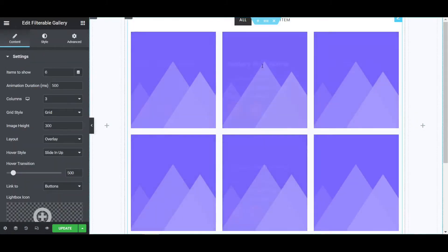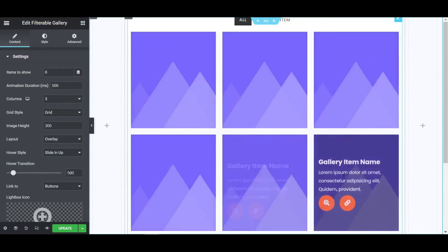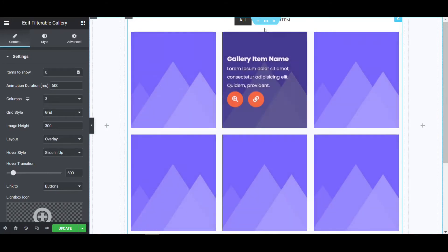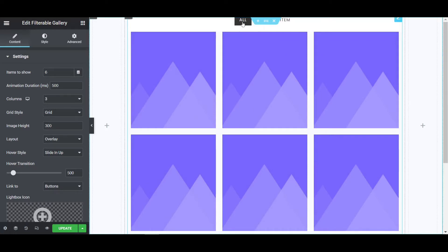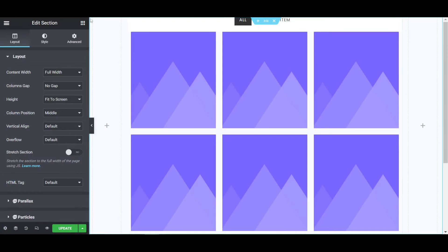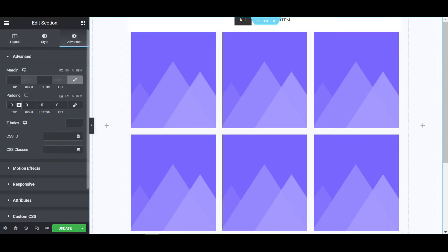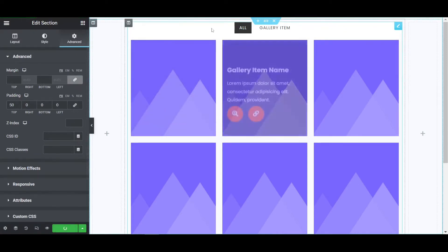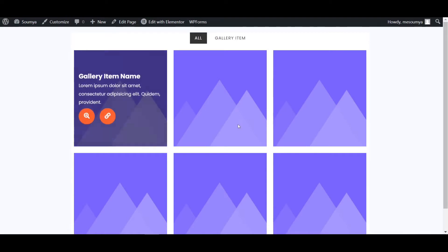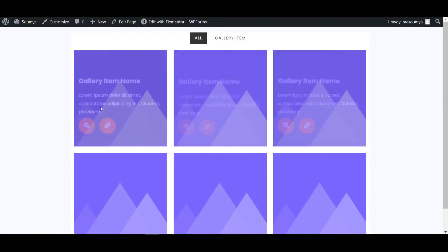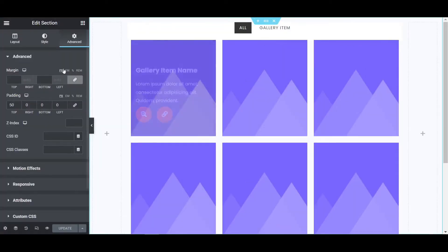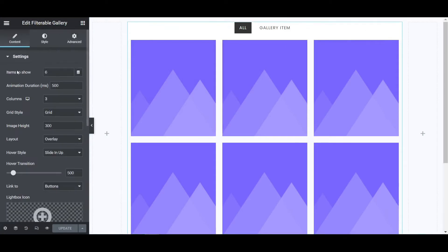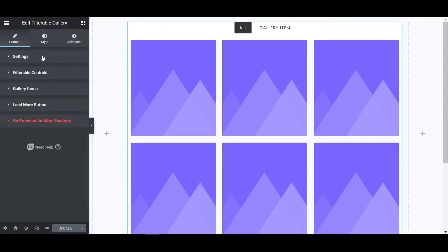As you can see, everything is rough — it is not showing images or filters. We need to configure it. Click on the section and add some padding — I'm giving 50px top padding — then update. After updating and refreshing, the filterable gallery looks like a blank template. If you click on the gallery it won't work because we haven't set anything yet. Click the pen icon to see the many options: Settings, Filterable Controls, Gallery Items, and Load More Button.